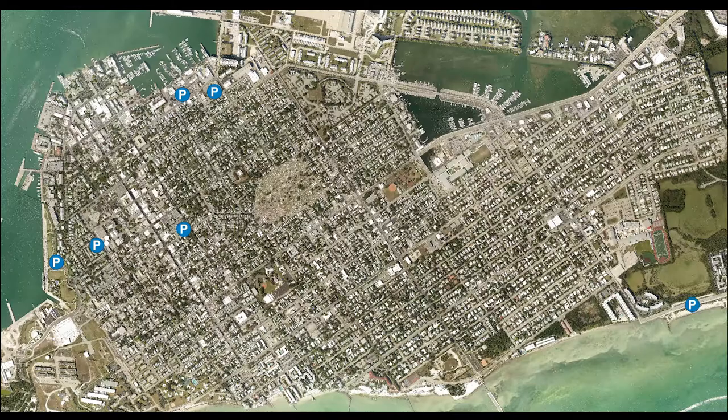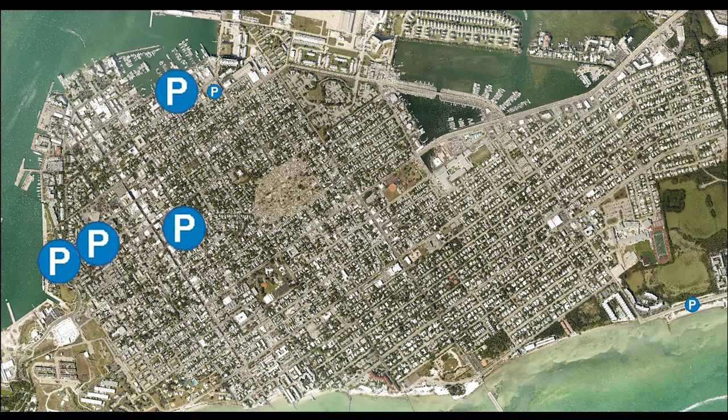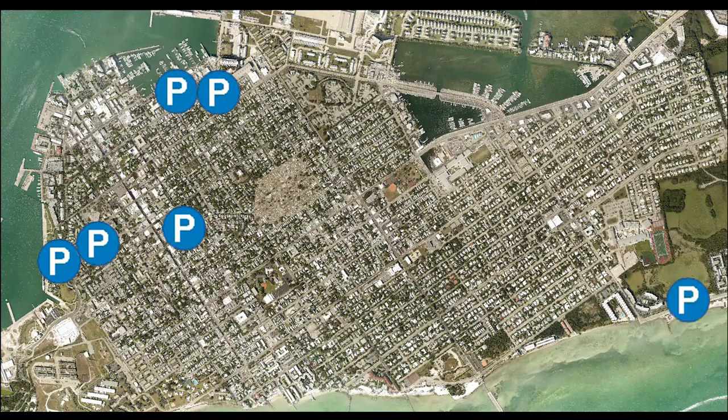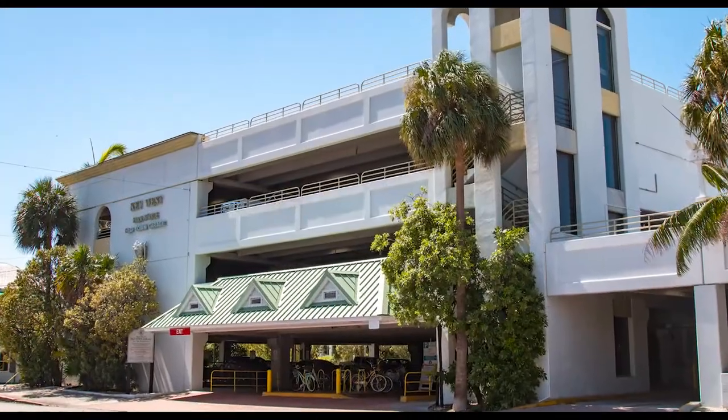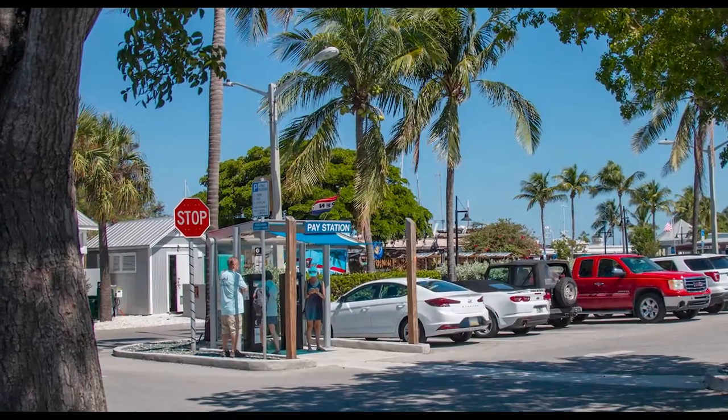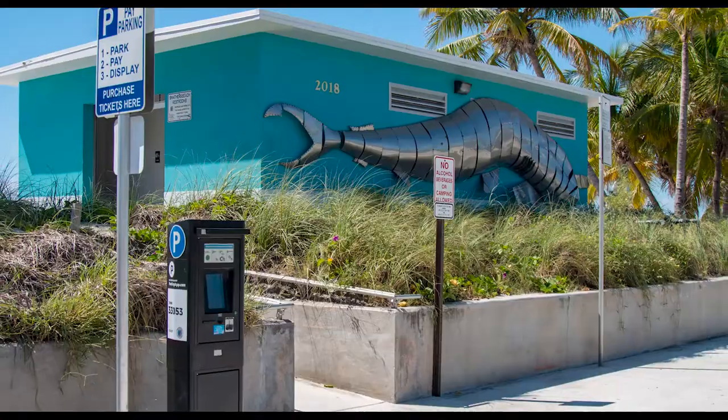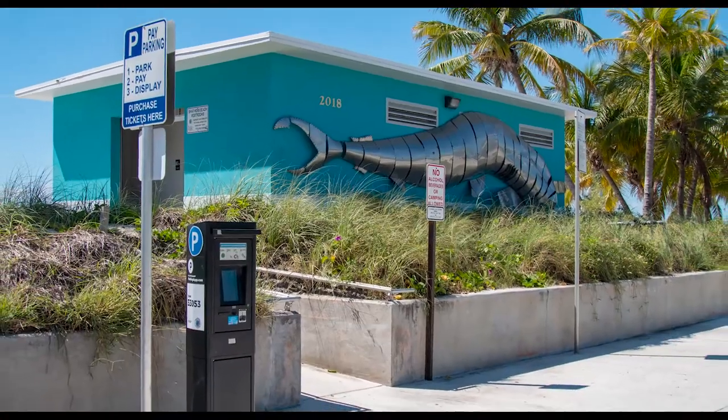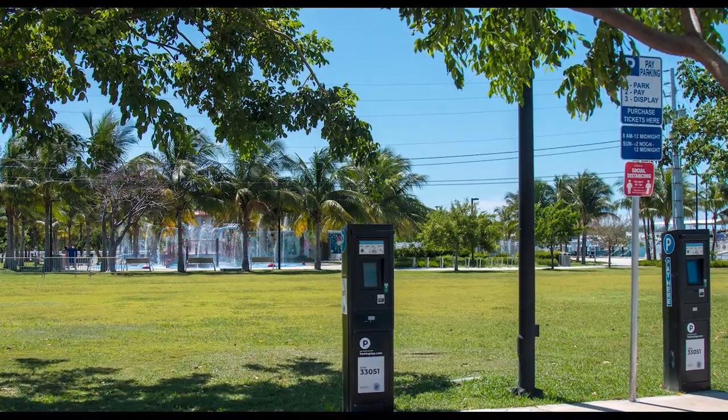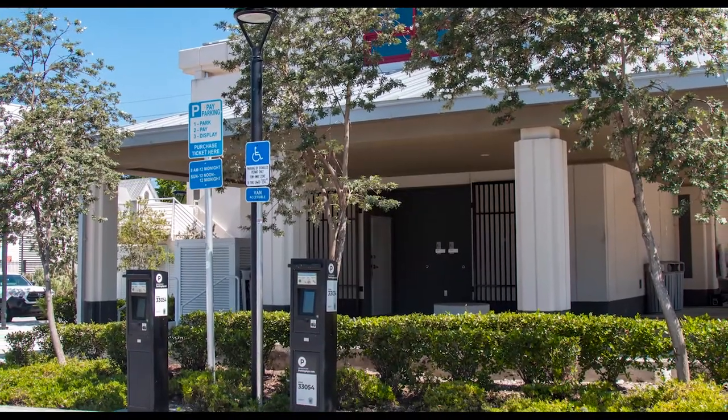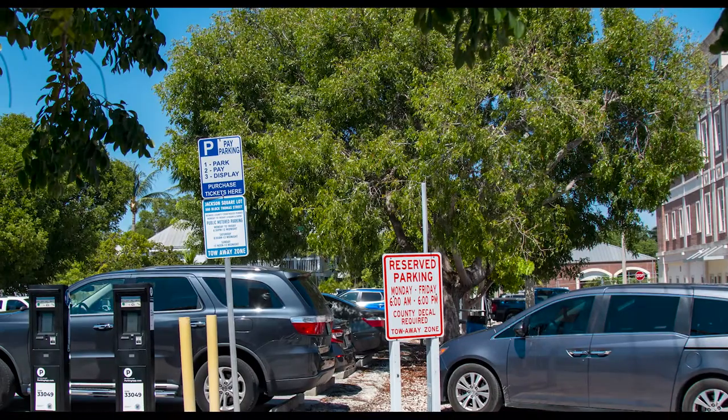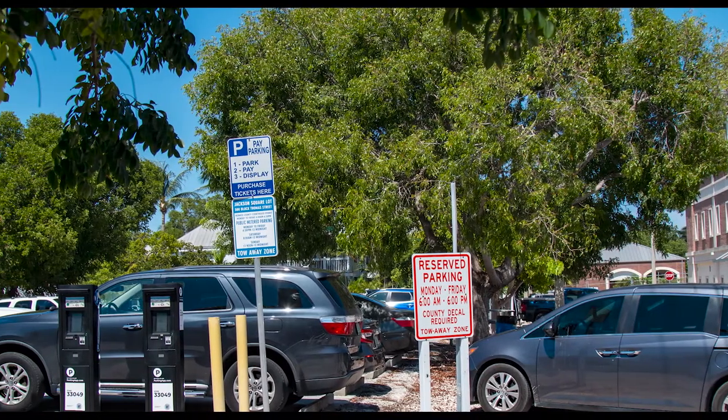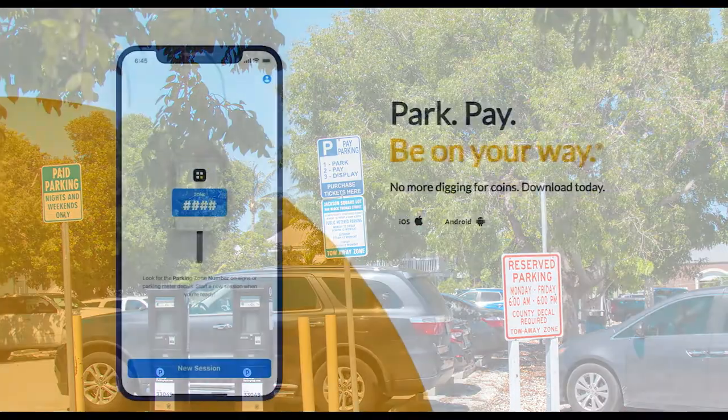The permit also allows you to park in six city lots for four hours a day: the Park and Ride on Grinnell, the main lot at the Key West Bight on Caroline Street, Smathers Beach, the Truman Waterfront Park, Fire Station No. 2 on Simonton Street, as well as the Jackson Square lot behind the courthouse on evenings and weekends.